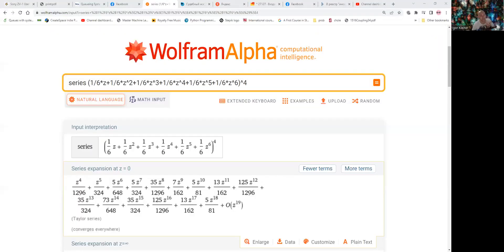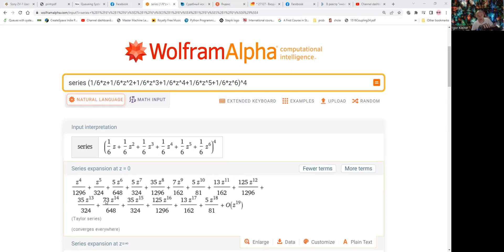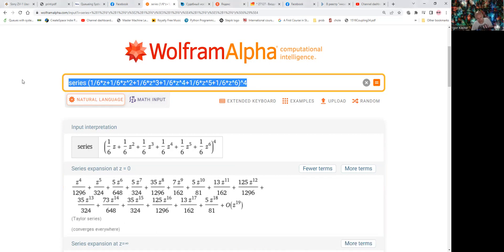This is not a very hard question. For example, we can solve it using Wolfram Alpha — we use the probability generating function, write its expression, and Wolfram Alpha gives us the probability that the sum of results on four dice equals 14: it's 73 over 648.